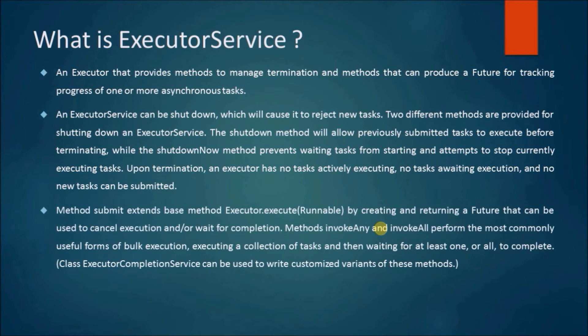Method submit extends base method Executor.execute(Runnable) by creating and returning a Future that can be used to cancel execution and/or wait for completion.